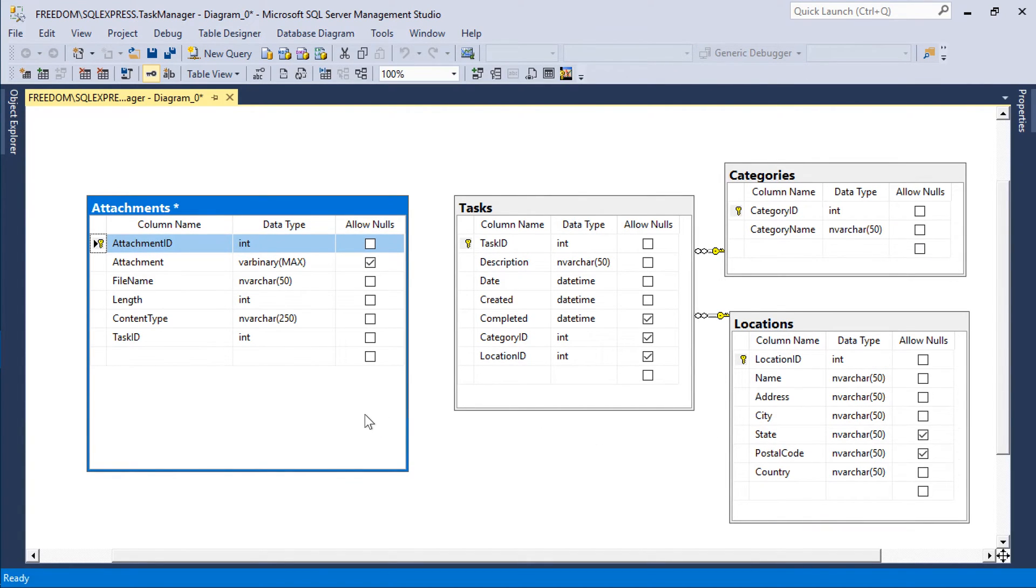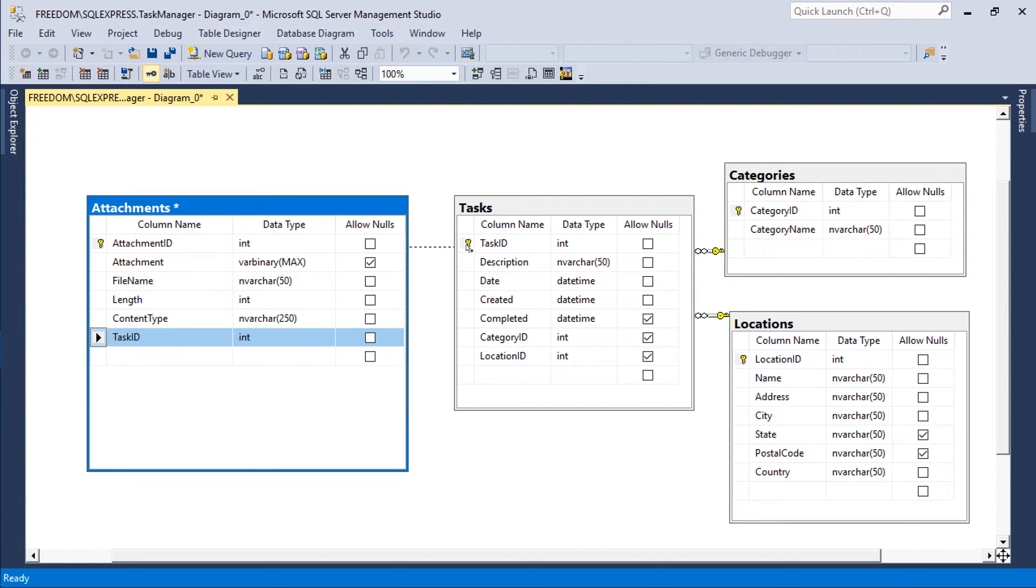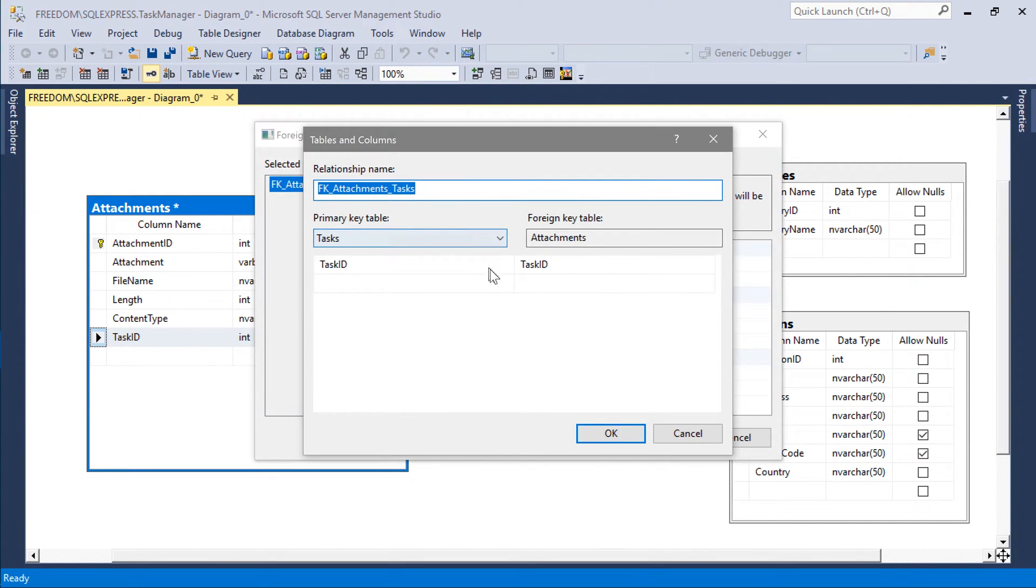Let's drag the task ID field to tasks to create the foreign key relationship.